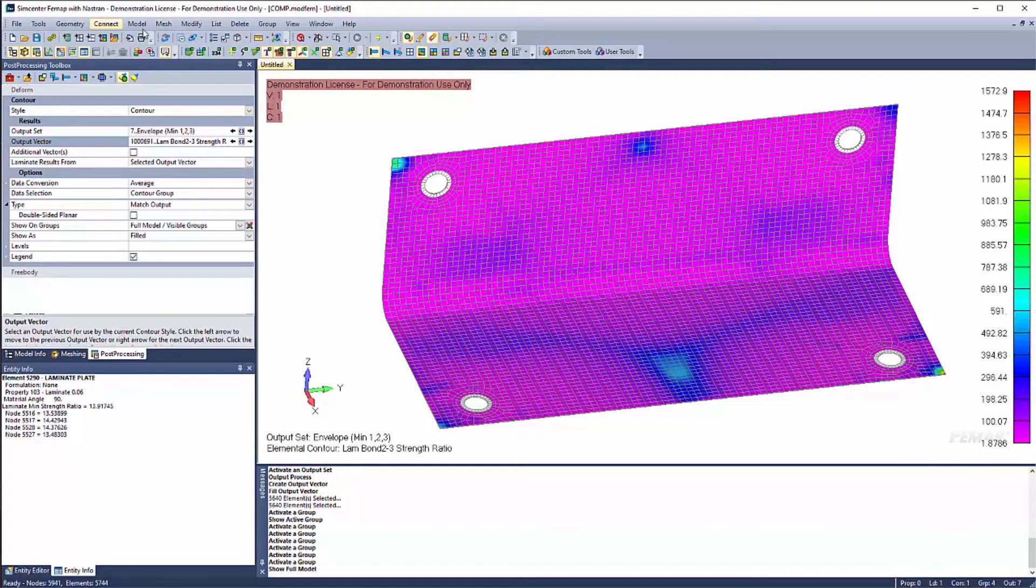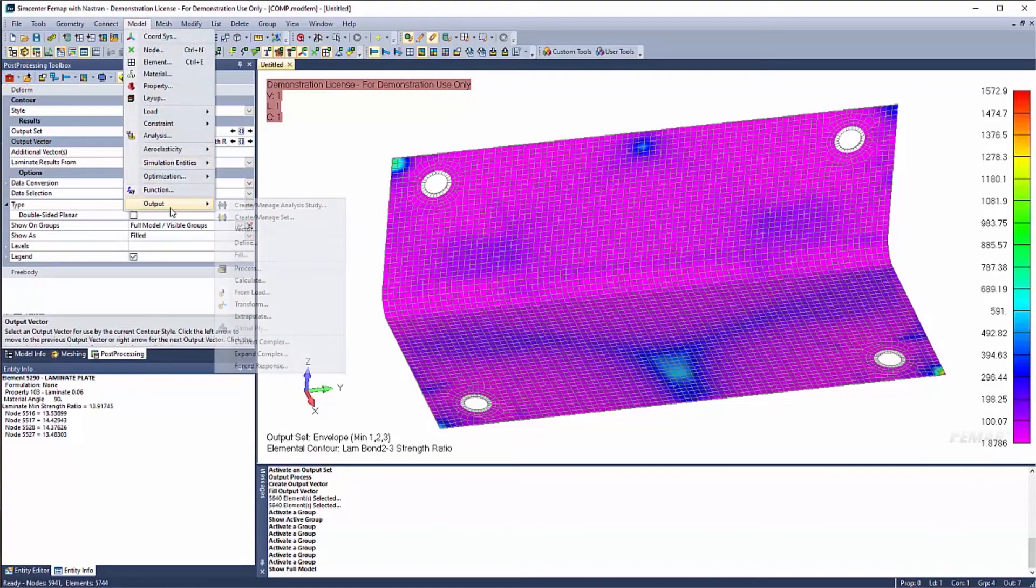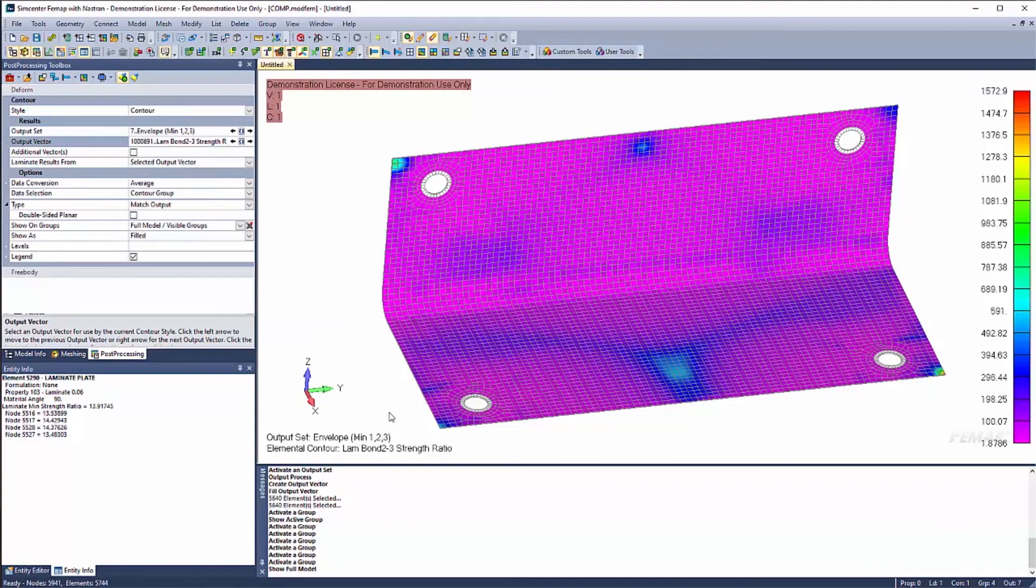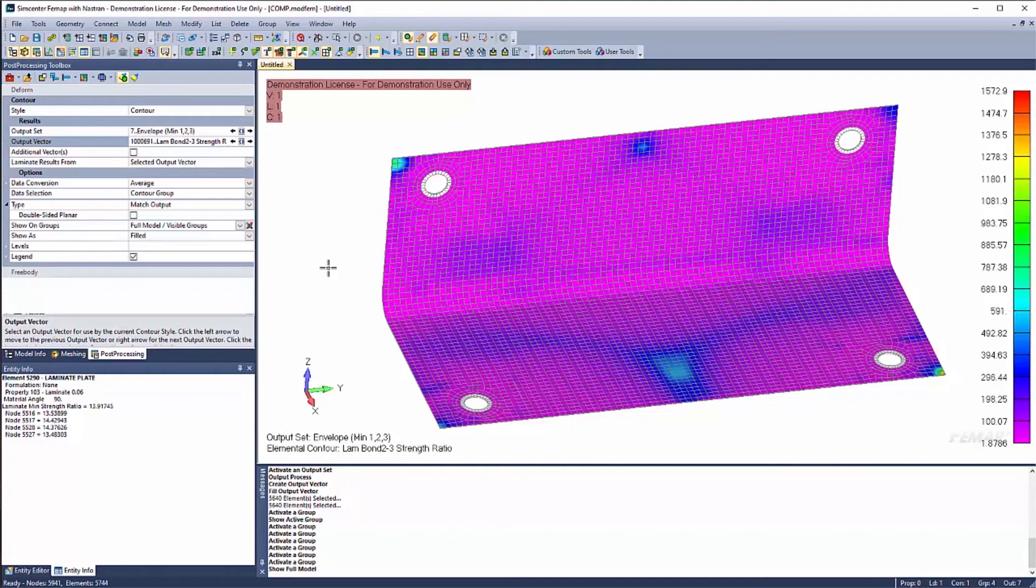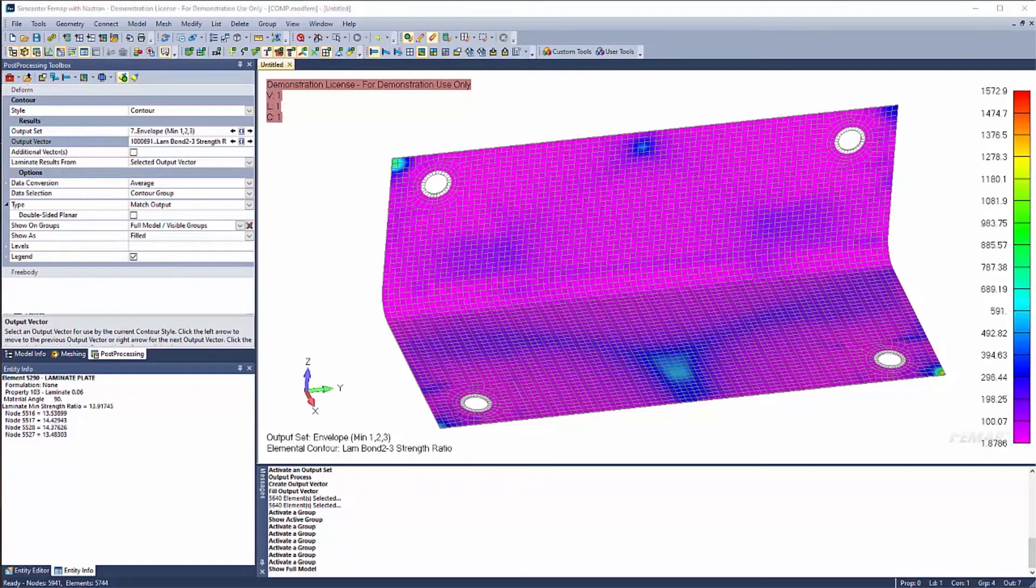You would say model output vector. You would create your output vector. And you say model output fill. Except this time your equation would be your output set would be 7 and your output vector would be this. I think it's 10691. And that's how you would go ahead and grab that.